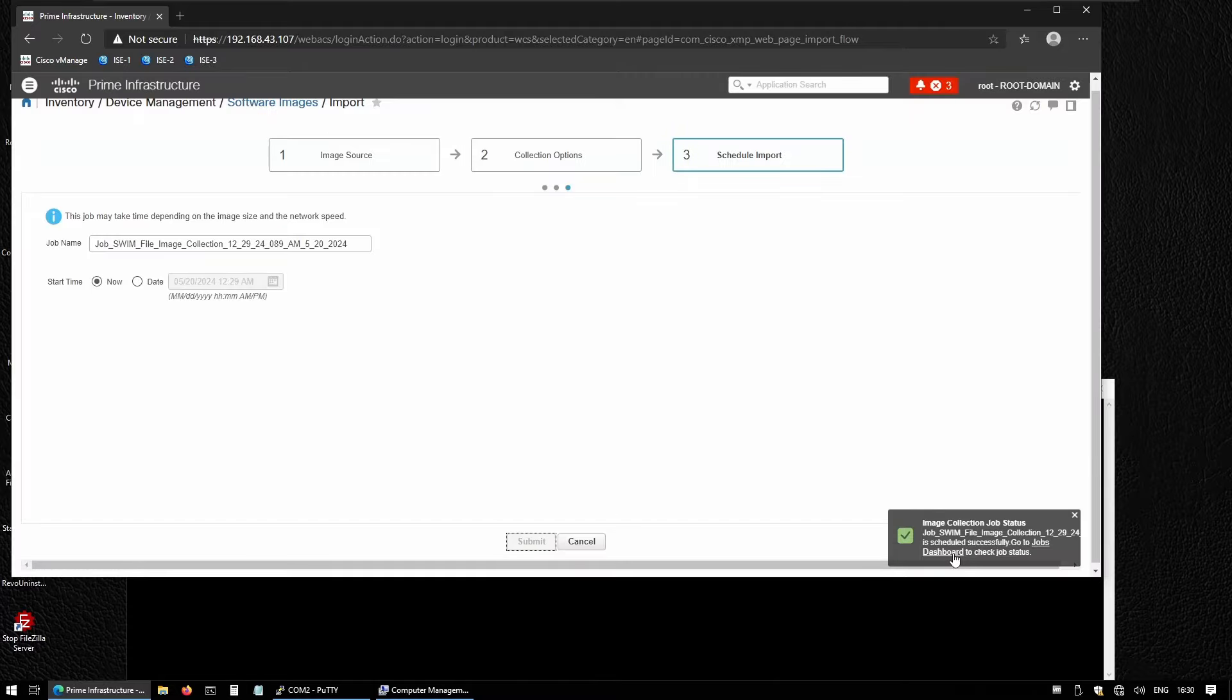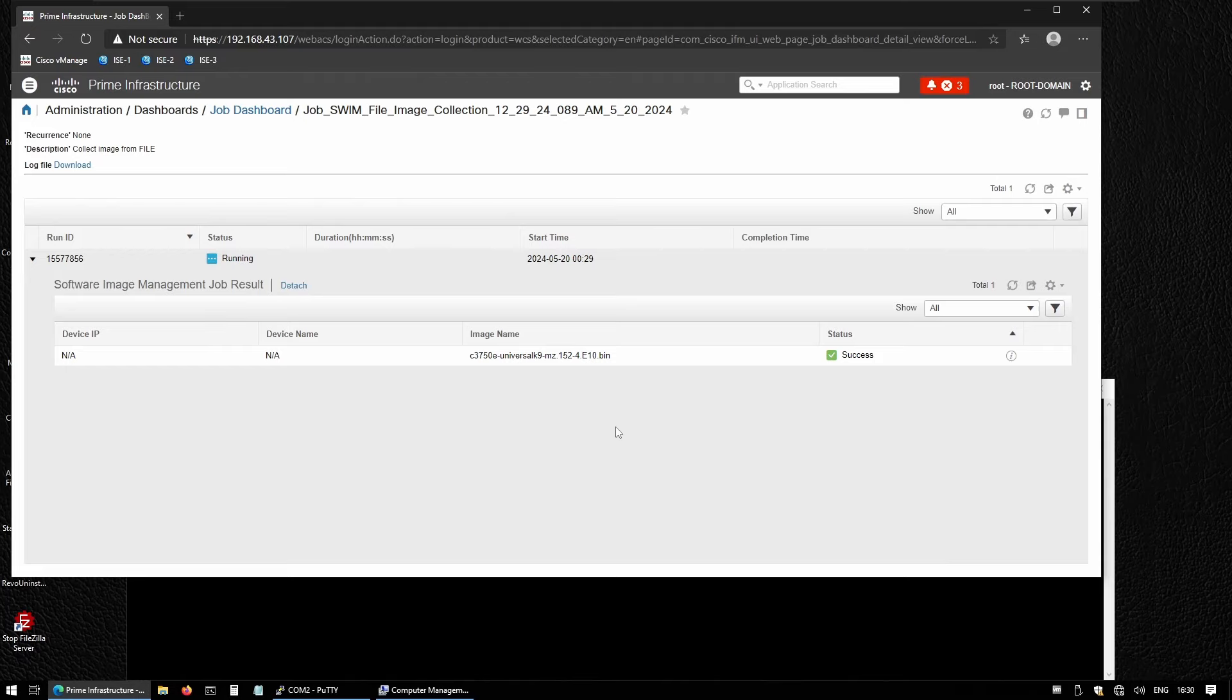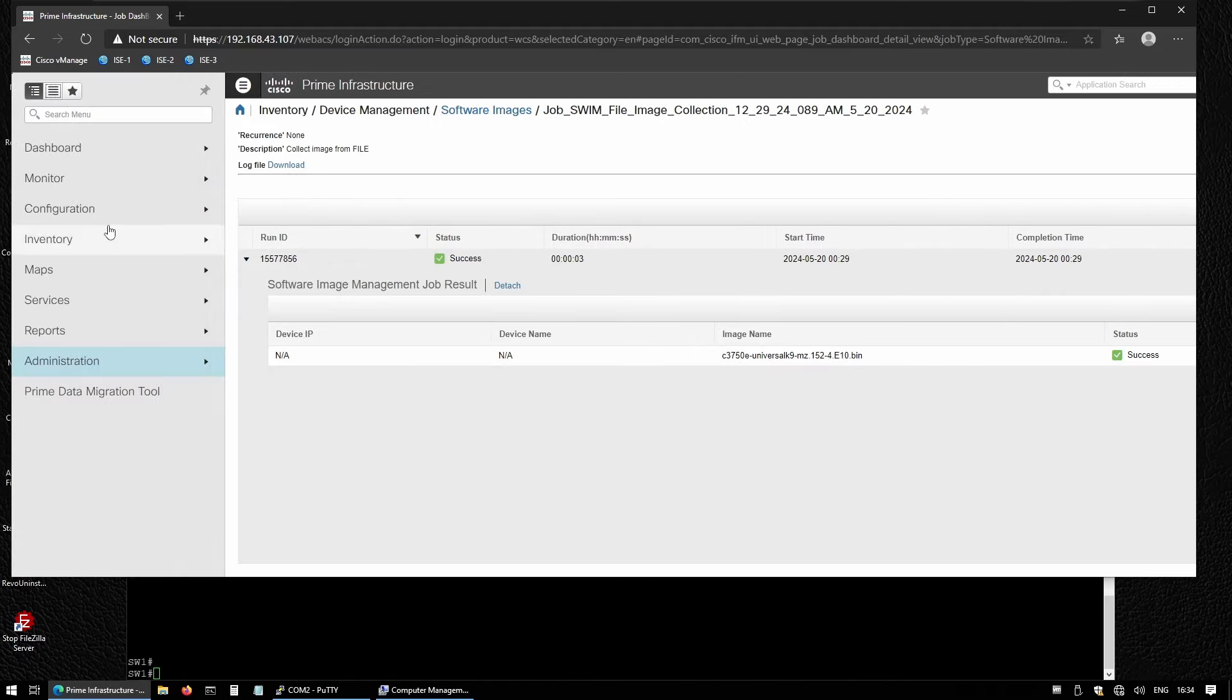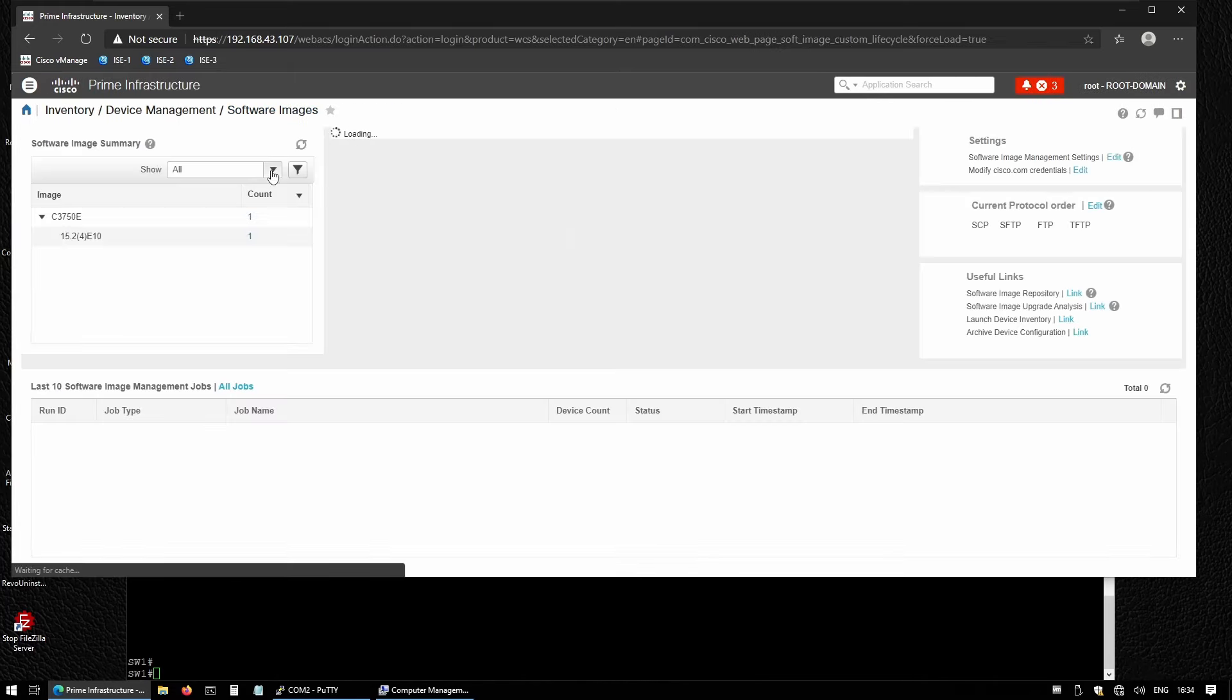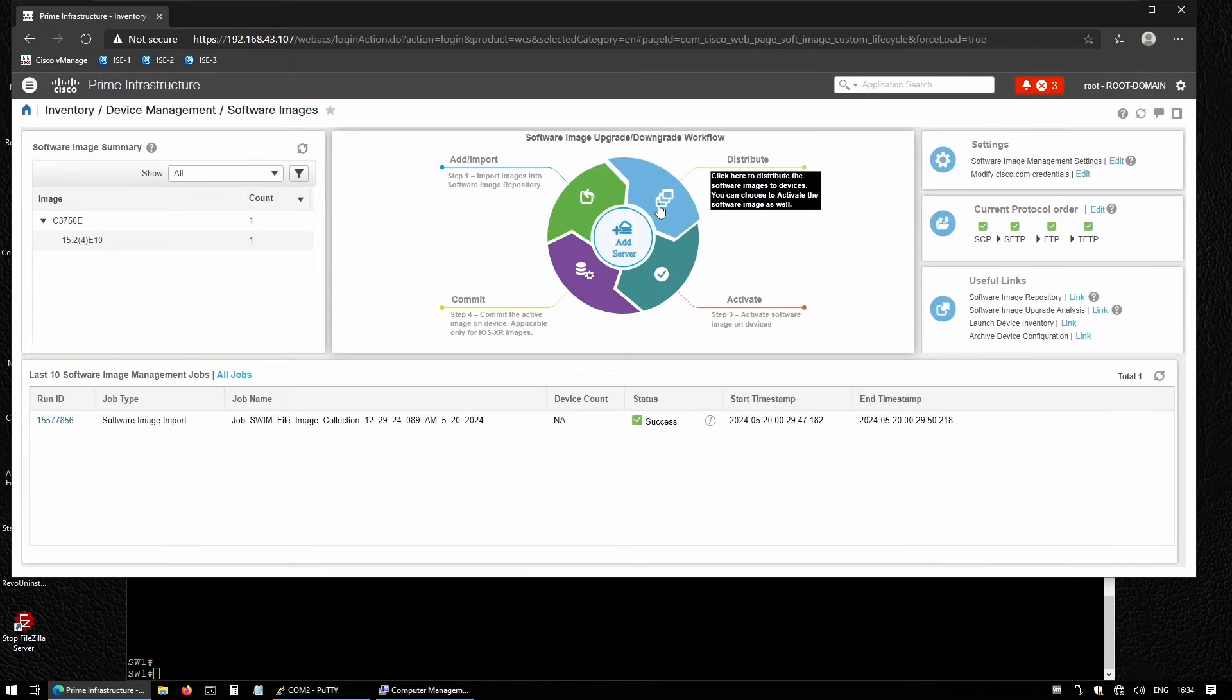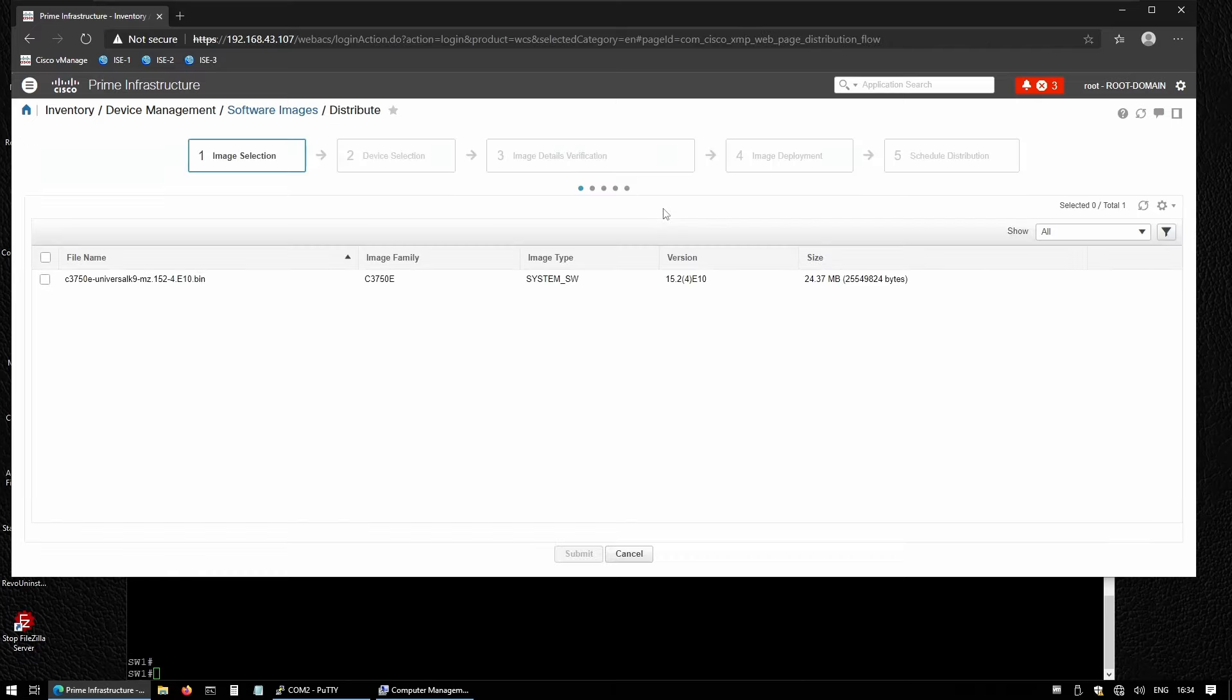We can take a look and see the process. It's completed, which means the image was imported into Cisco Prime successfully. Now let's go back to Inventory and Software Images, and now let's send or distribute the software to the switch.